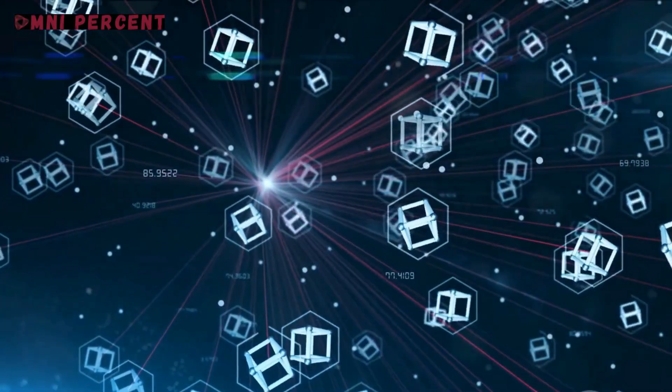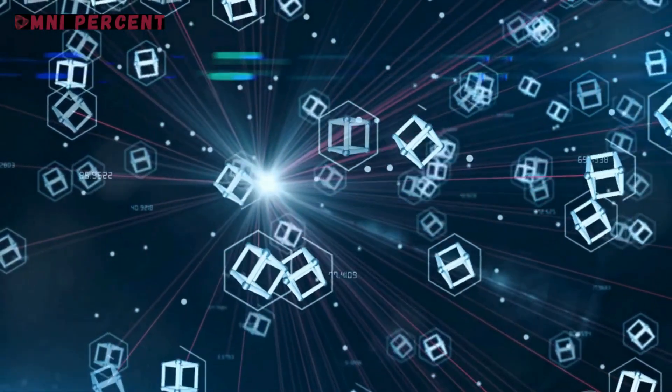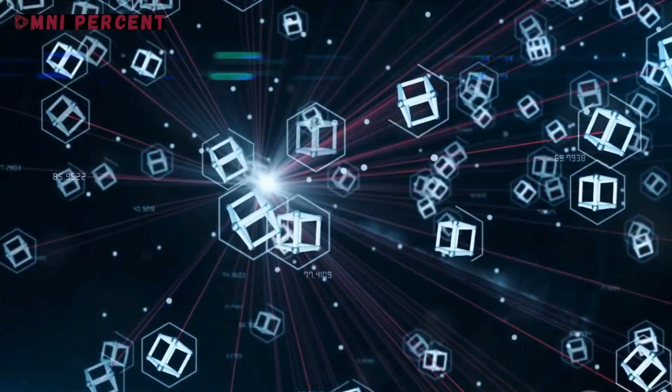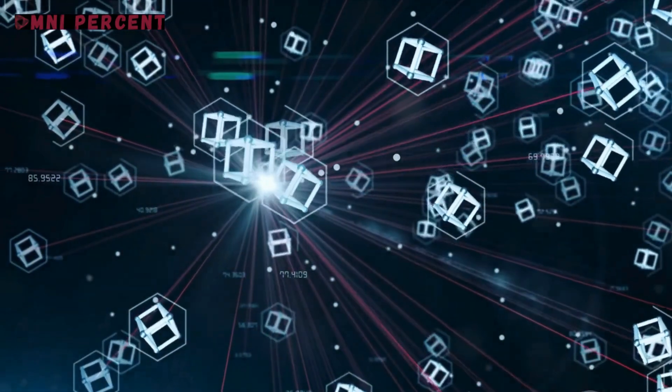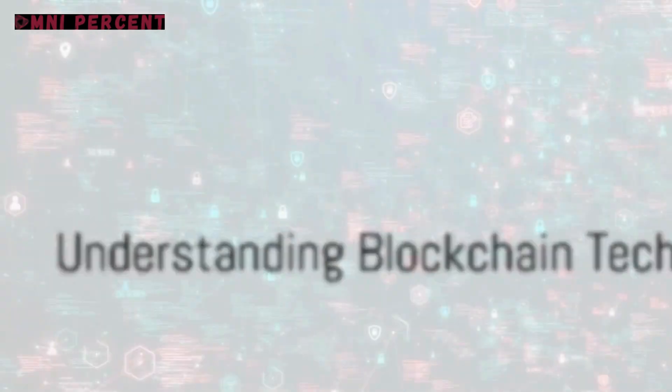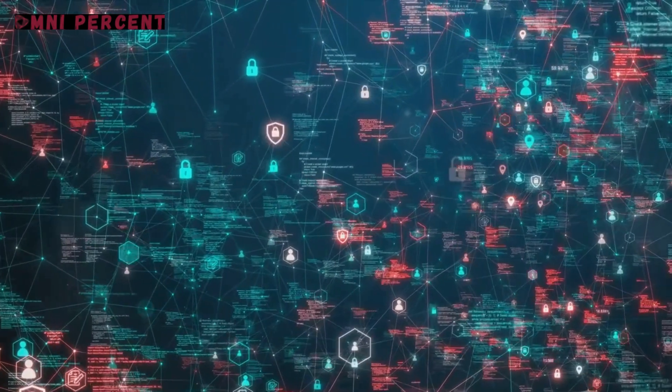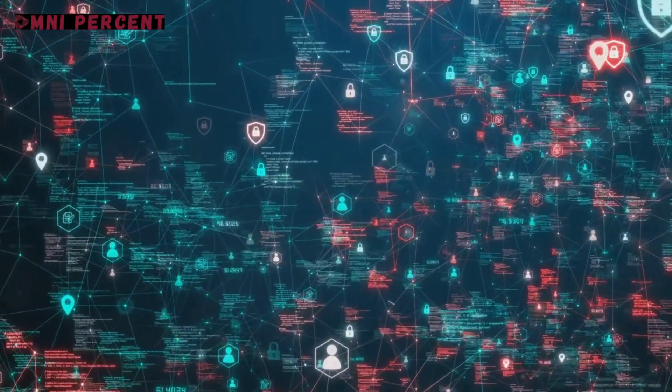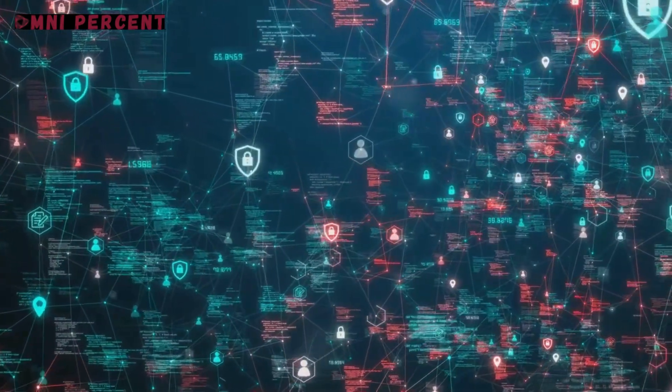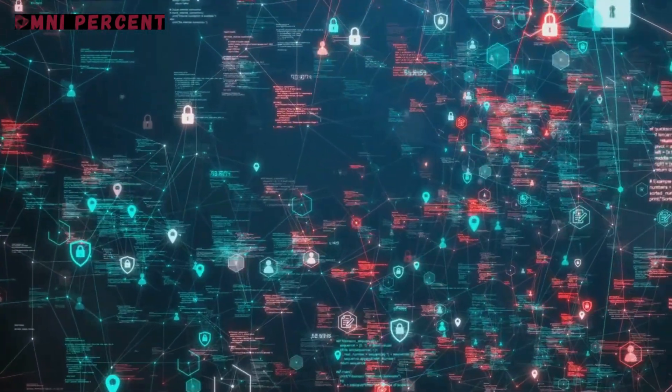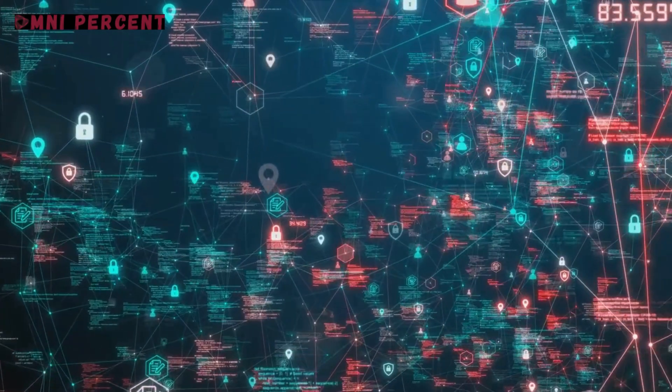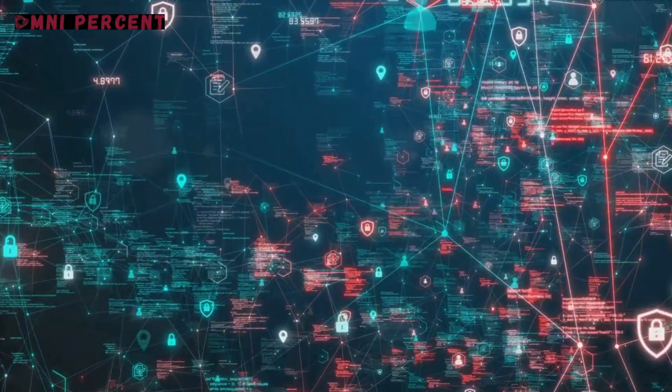Blockchain technology at its core is a type of distributed ledger. Imagine a vast global spreadsheet running on millions of devices and open to anyone, where not just information but anything of value can be moved, stored and managed securely and privately.